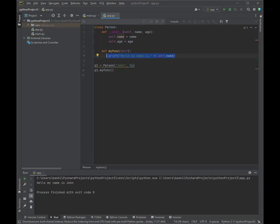So again, a method basically in an object are functions that belong to that object, as we've seen in this example. So hopefully this gives us a very high level introductory understanding of what a class is, what an object is, and then a general idea of what methods and properties are.